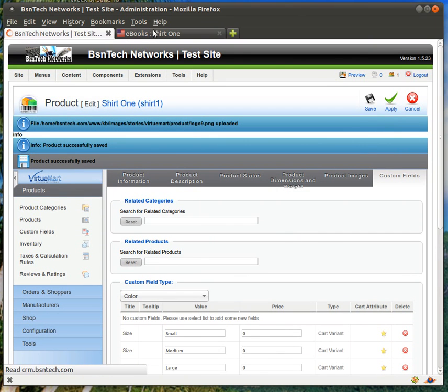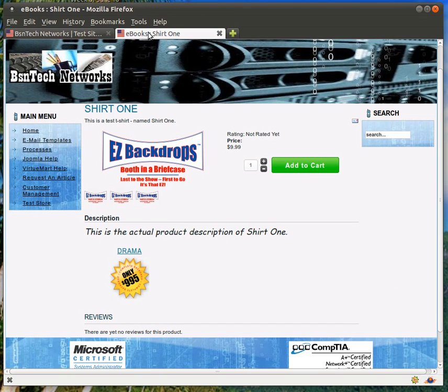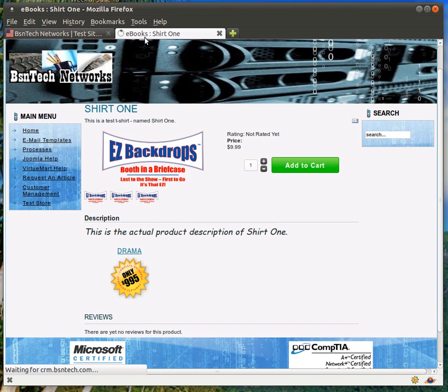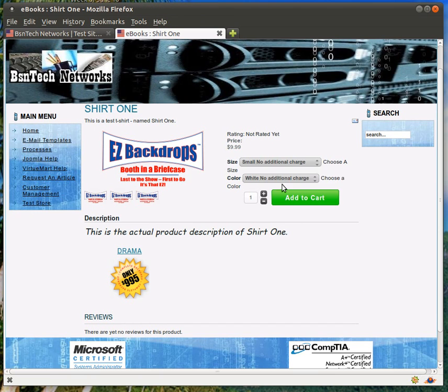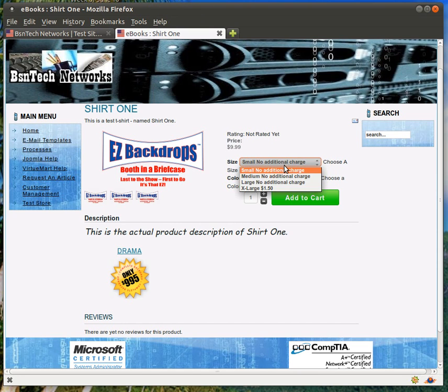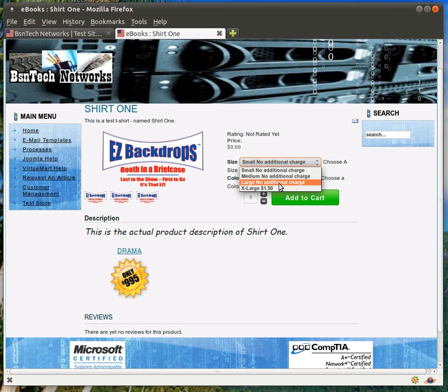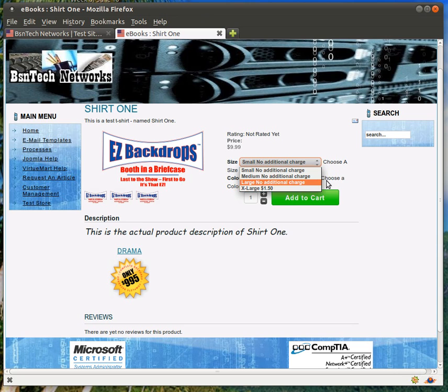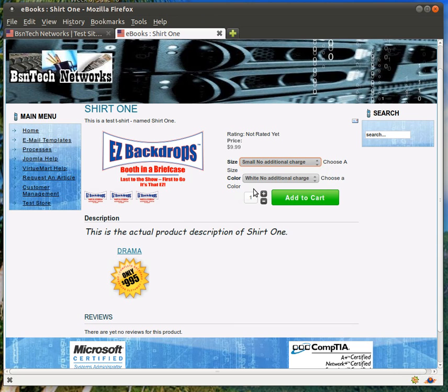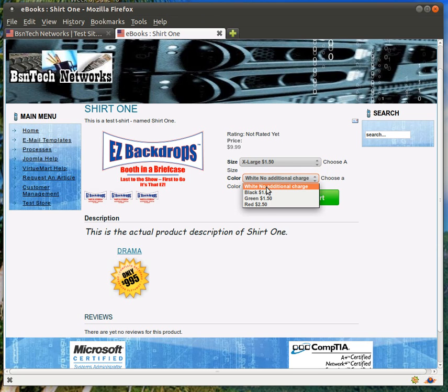and we go back to the website here and refresh, you can see there is choose a size, choose a color. That was the custom field description that we put in. You do not have to put a description in if you don't like, and then you can see here small, no additional charge, medium, no additional charge, large, no additional charge, and extra large is $1.50 more. Just go ahead and choose extra large, and then here's the color, and then you can choose the color that you'd like.